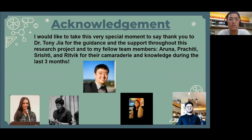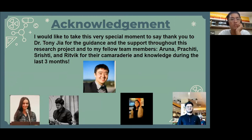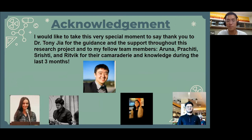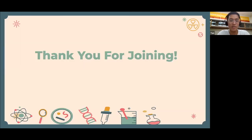Last but not least, I just want to say thank you to all of my fellow team members — Aruna, Burkittis, Trissy, and Ribbit — and also my mentor Dr. Tony, for the support and guidance throughout this process. I wouldn't have been able to do it without their help, and I really appreciate that. That would be the end of my presentation.